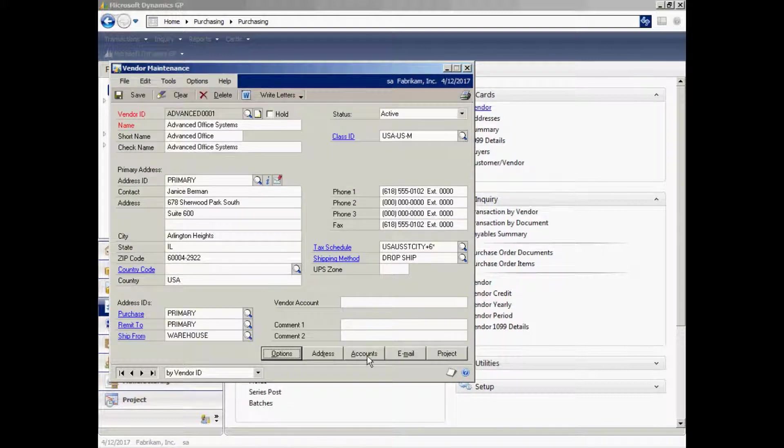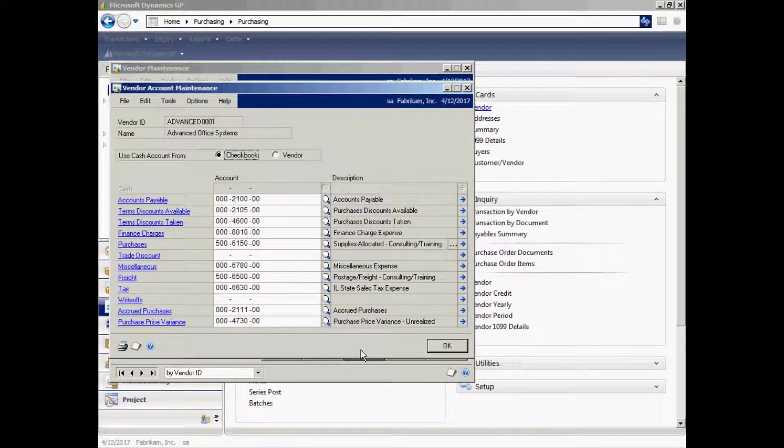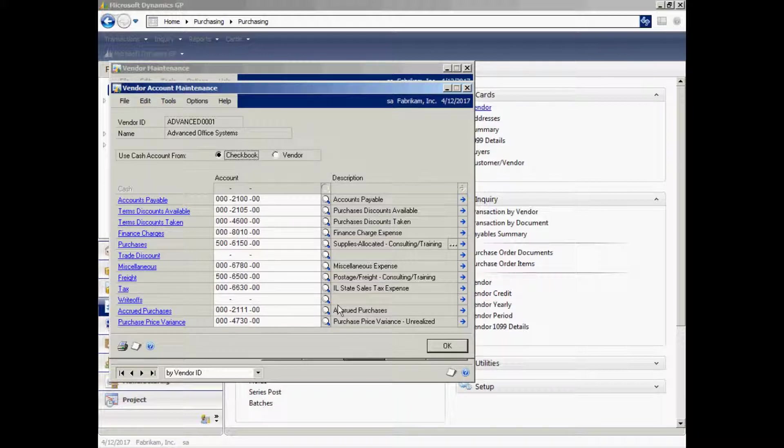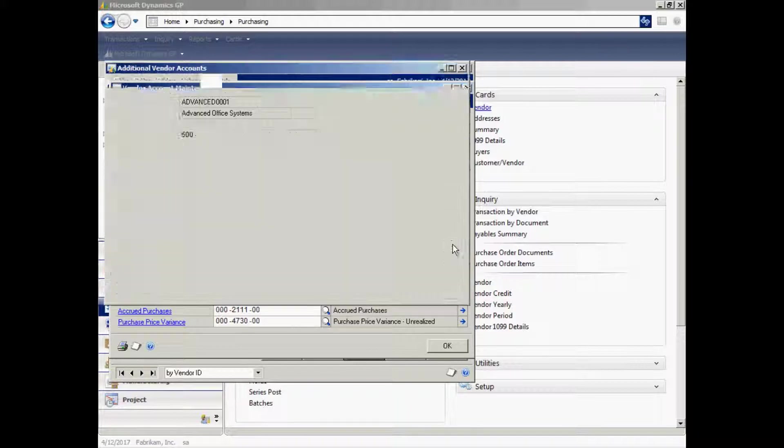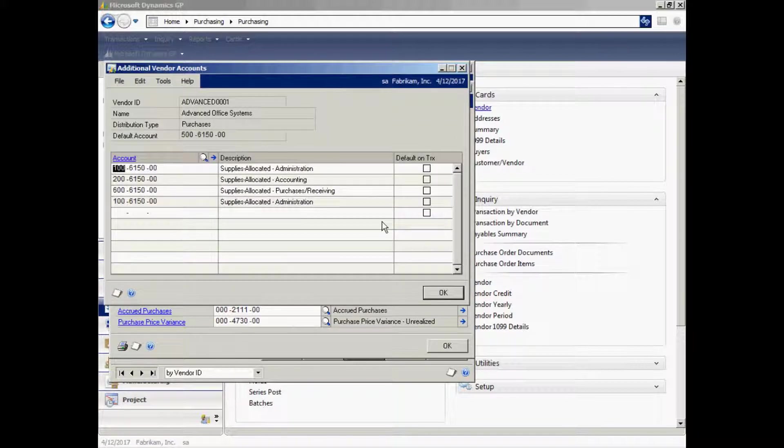I also have an accounts area here where I have default accounts that are going to be used when this vendor is used within the system. You can see those accounts here. I've got a default account for purchases. I can have multiple accounts for purchases if I want to. If I click on this ellipse here, it shows me that I have four additional default accounts that might be used during data entry.